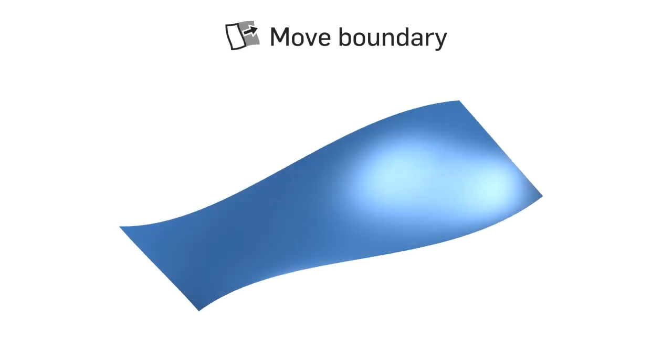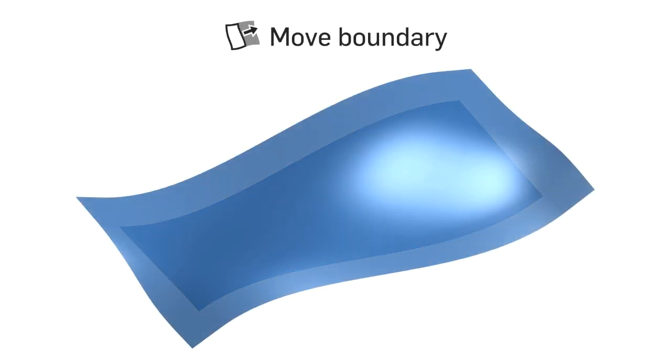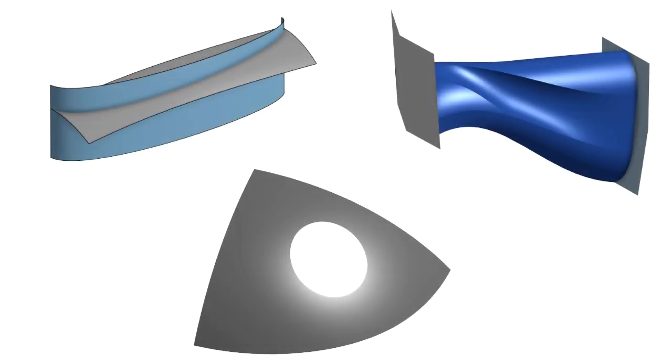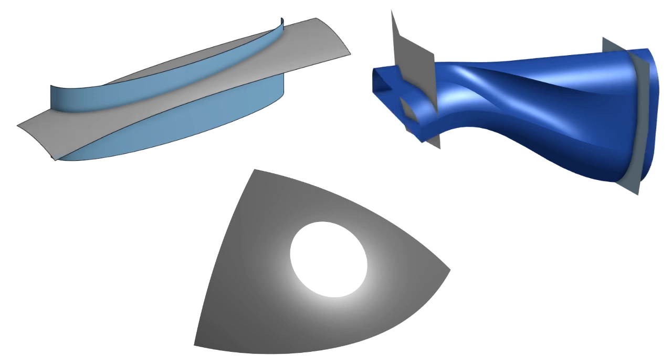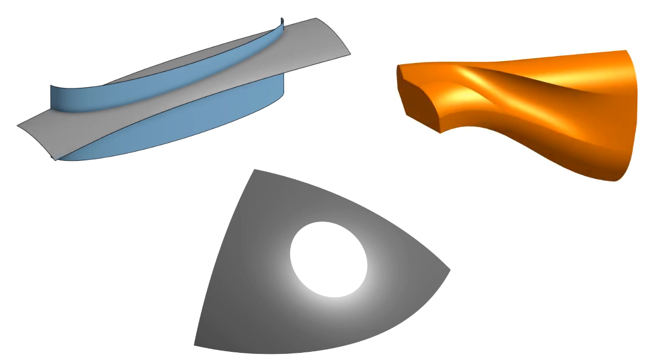The Move Boundary feature trims or extends the edges of a surface. This feature can be used to extend surfaces for a splitting operation, extending surfaces to be used with the Enclosed feature, or to simply repair holes within a surface.